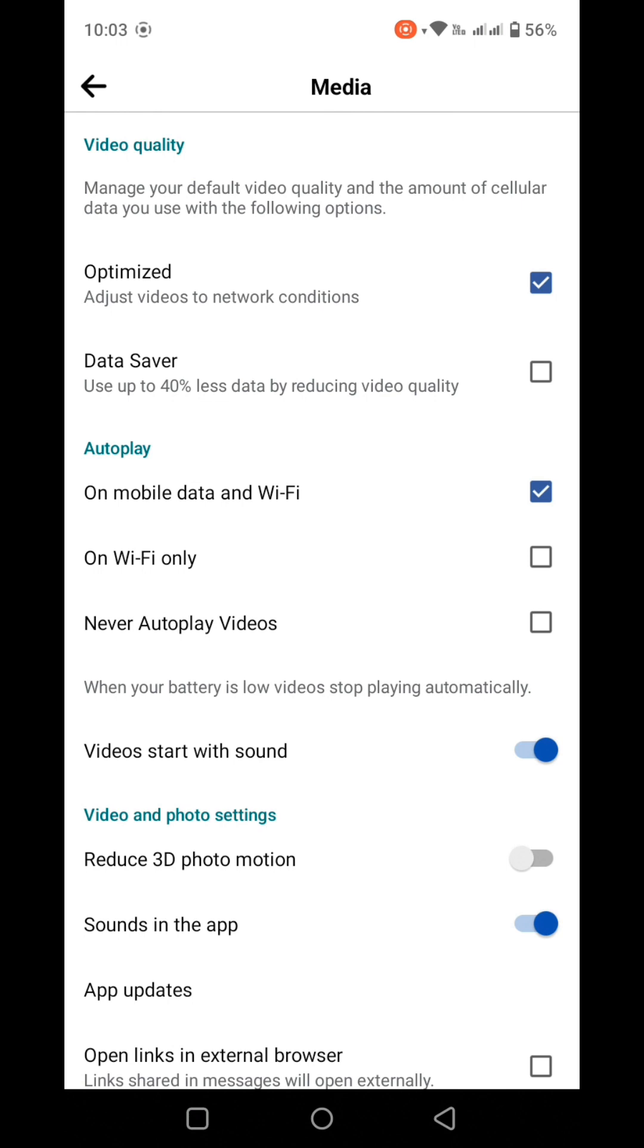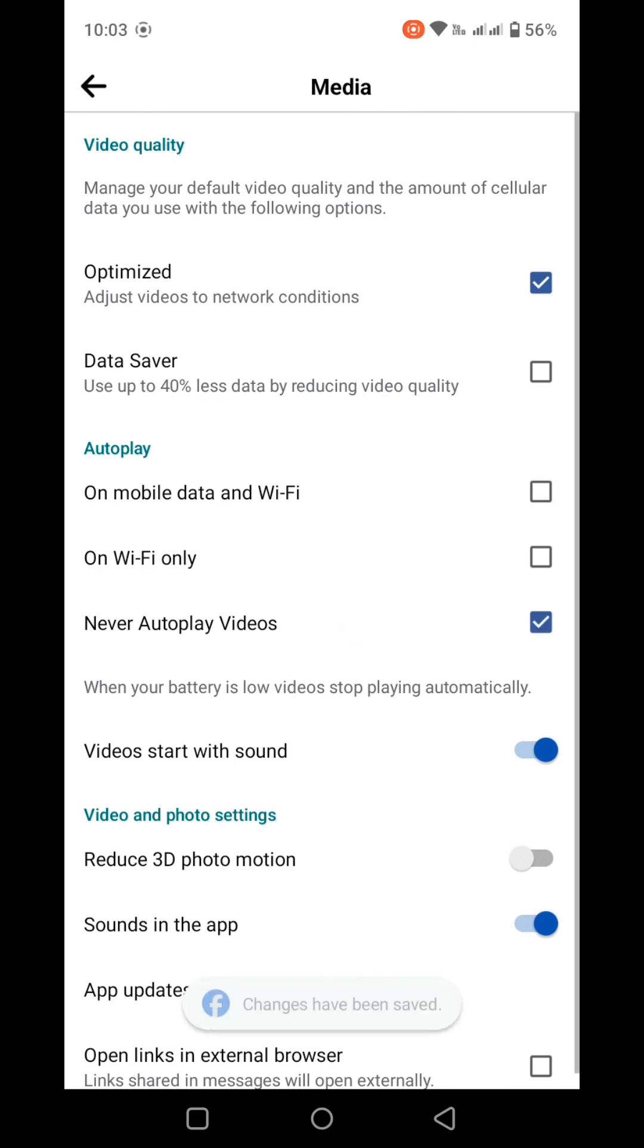For the autoplay settings, you can choose Wi-Fi only or configure it for both Wi-Fi and mobile network. If you select the Wi-Fi only option, videos will never autoplay on mobile connection. You can click to enable the never autoplay videos option.